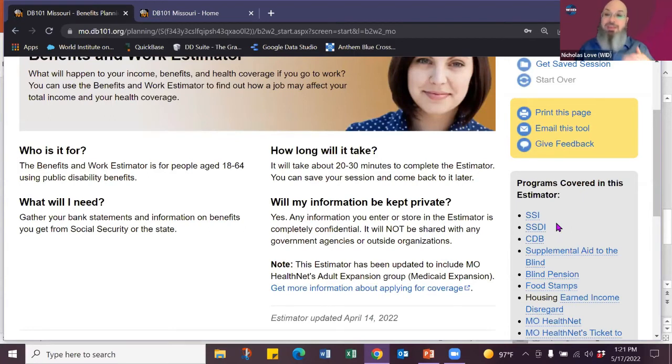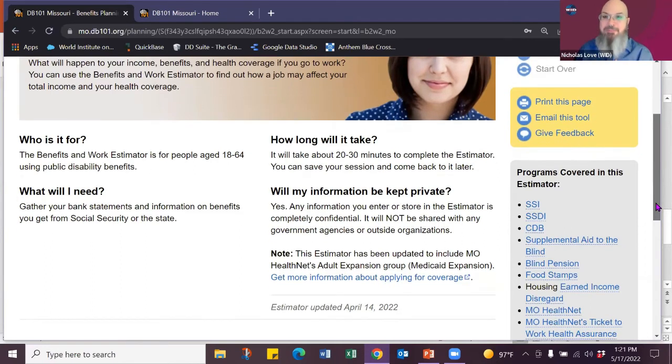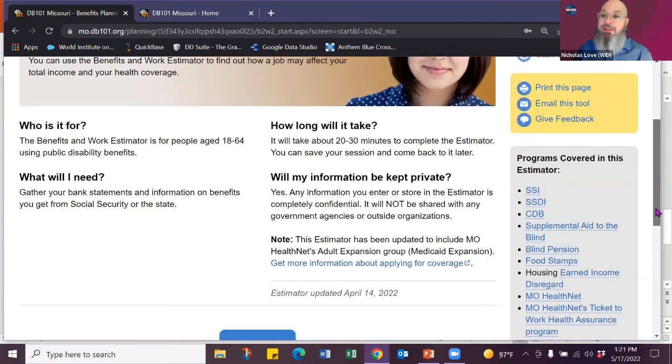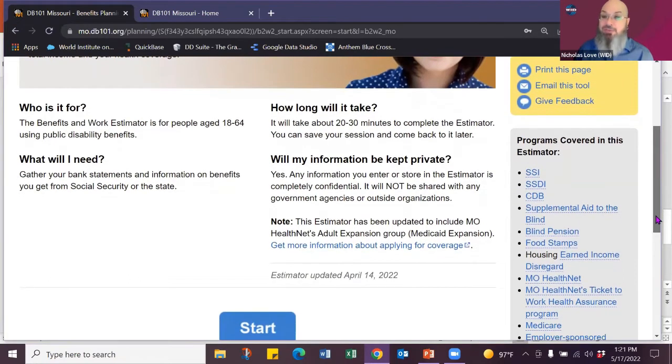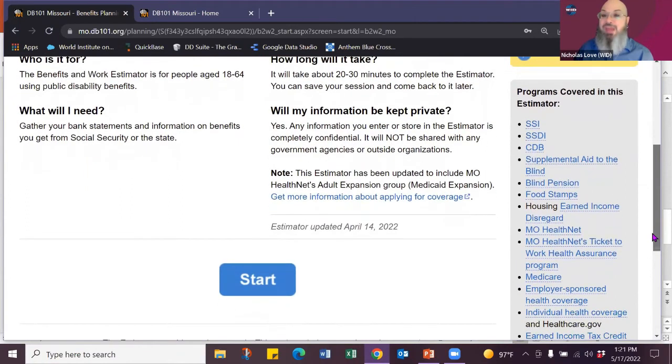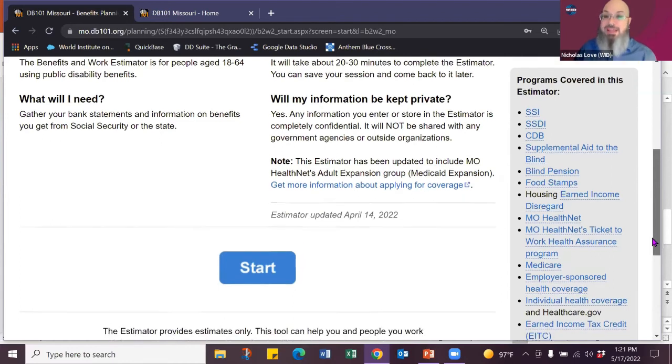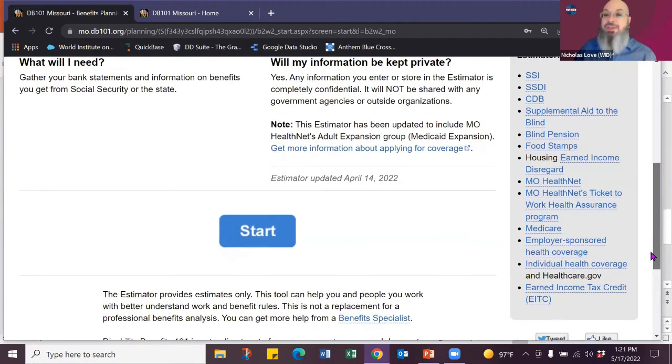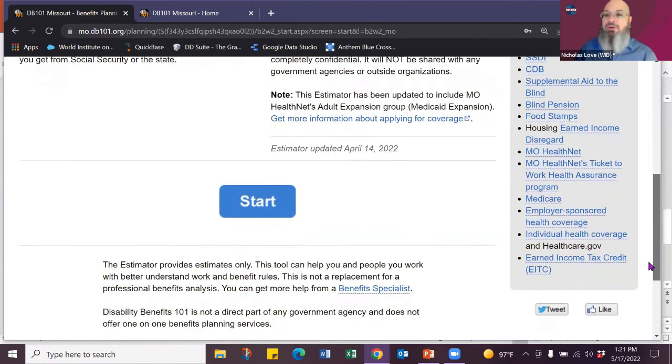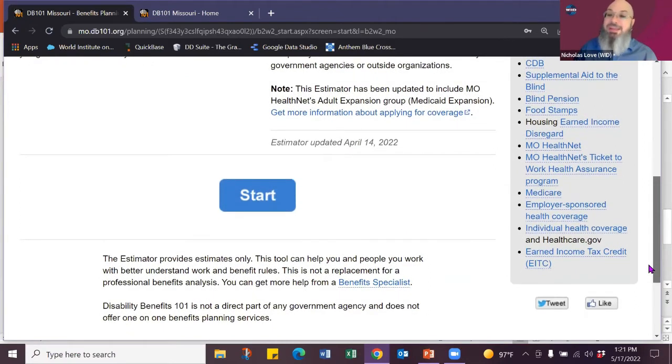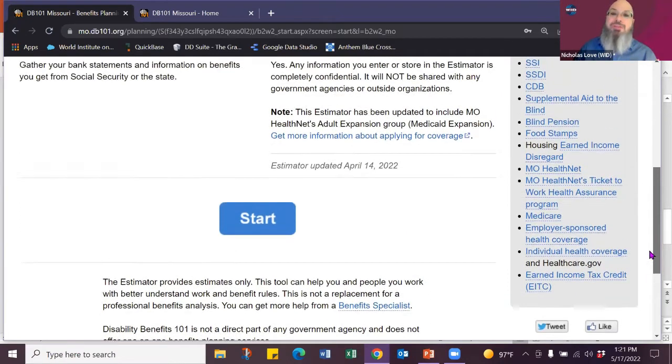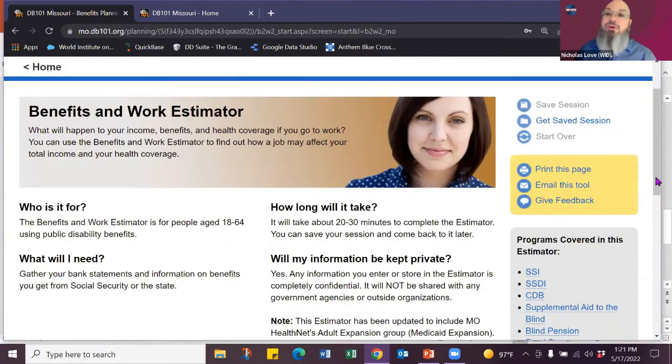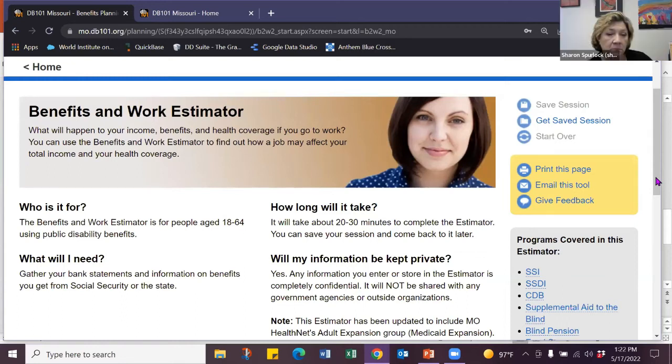You want to make sure you have the accurate information to put in because wrong information in, wrong information out. But you can cover SSI, SSDI, childhood disability benefit, the supplemental aid for the blind in Missouri, blind pension, food stamps, talking about housing and earned income disregard. So if you're on Section 8, learning about Missouri Health Net, Missouri Ticket to Work, which will help with getting people to work and maintaining Medicare employer-sponsored individual health care. So you simply answer a couple questions and you'll get the information about how your SSI and your SSDI can go together.